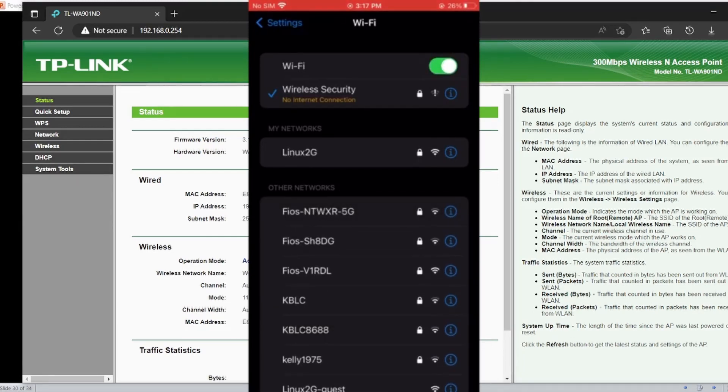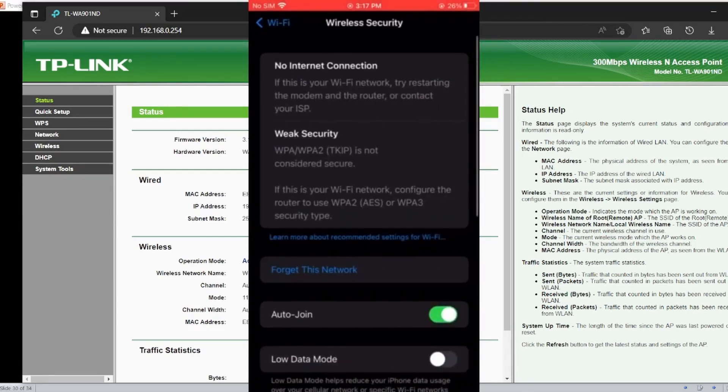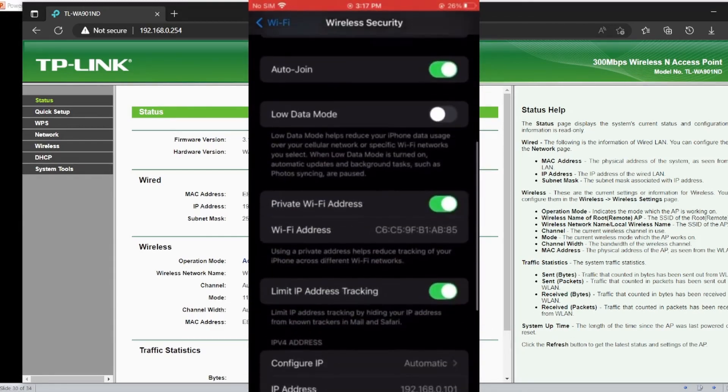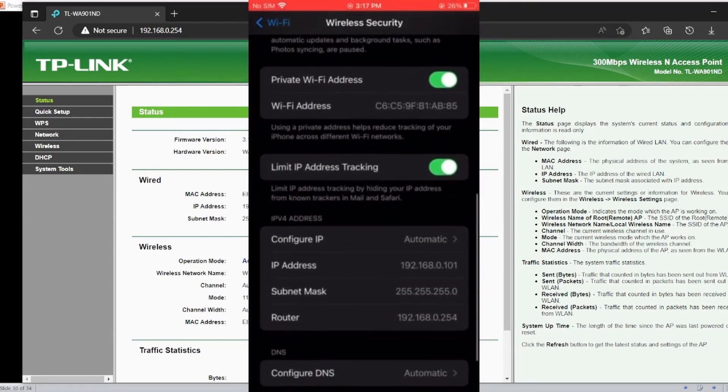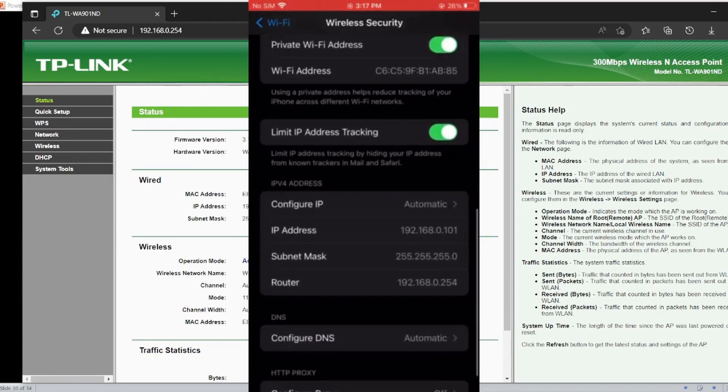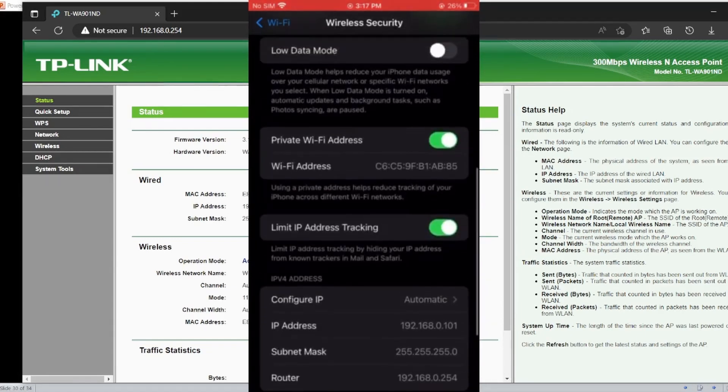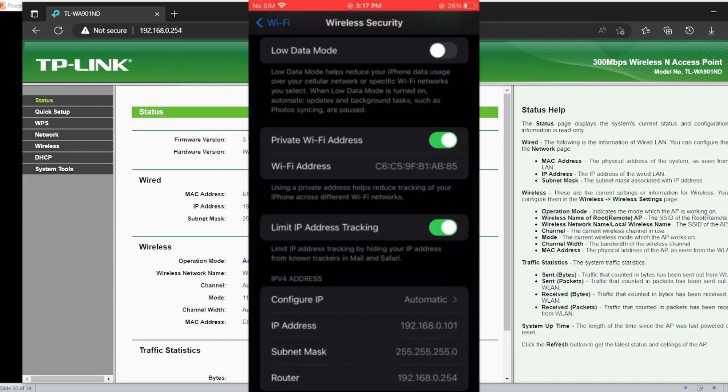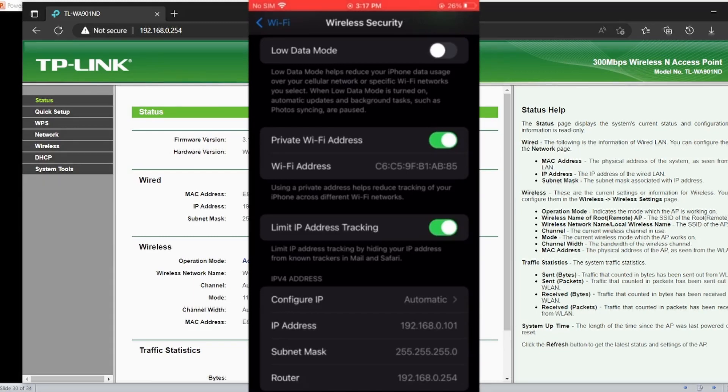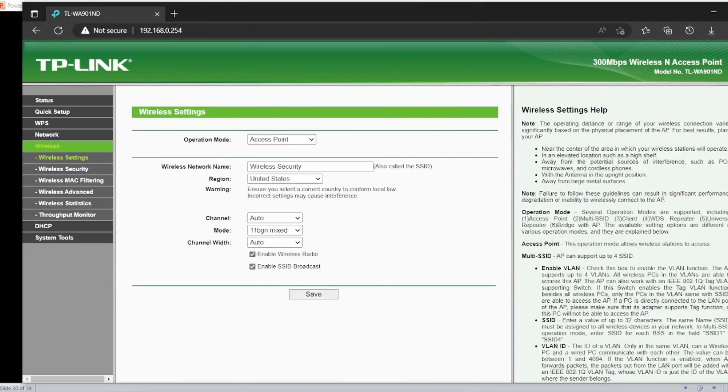I just connected my phone to the access point. It seems everything is okay. Here is the range of IP - 192.168.0.101. And here is the MAC address. The last four digits of the MAC address are AB85. I just connected to the access point.